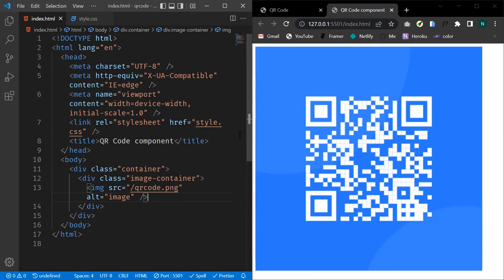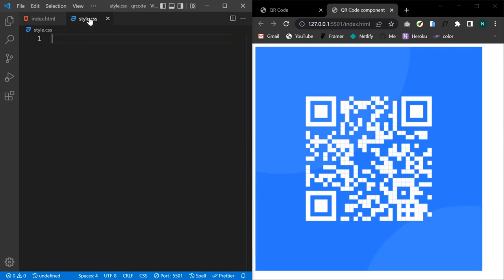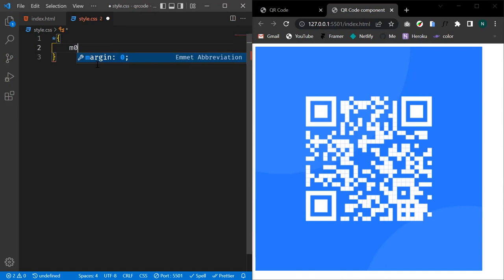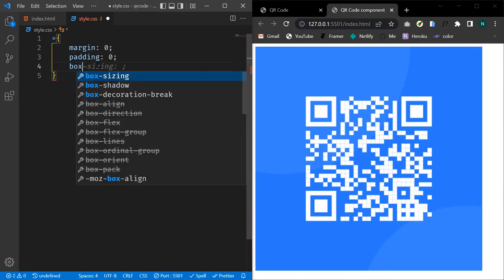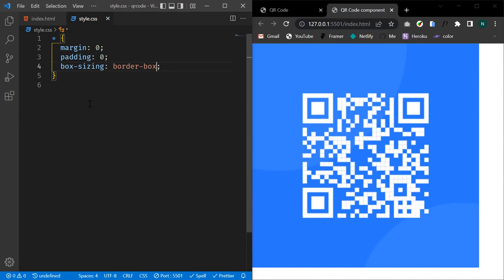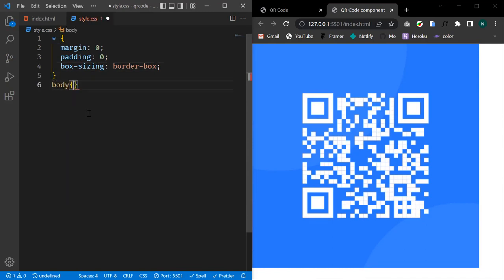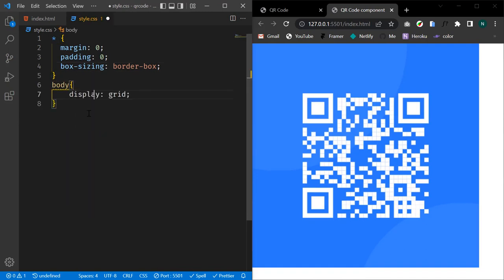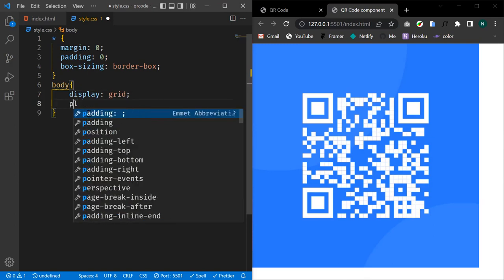We can see that our image is really huge. To style it let's head into our CSS file and first remove all the default margins and paddings. Let's set our box-sizing to border-box. Let's center everything in our page by using display: grid and place-items: center.